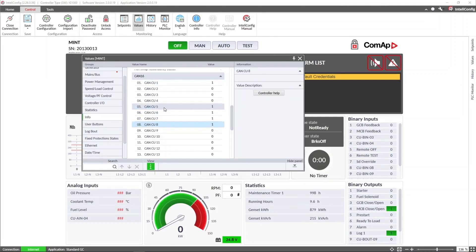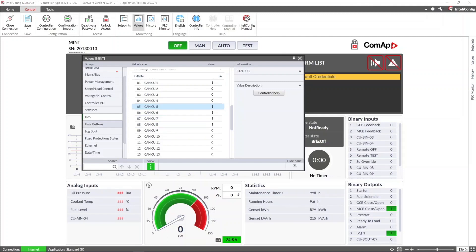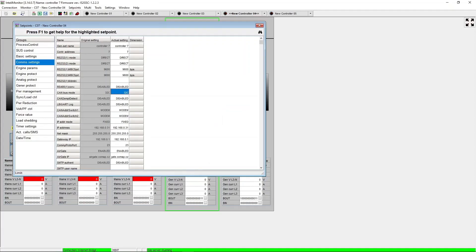In this case we can see we have controllers with address 5, 6, 7 and 8 communicating with our Intelligent 1000 controllers.